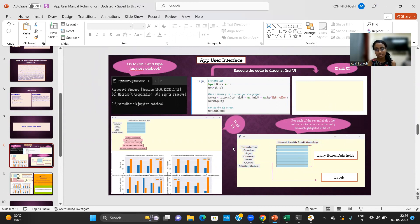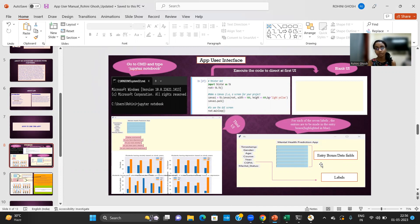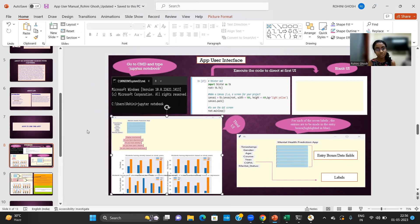And below it is the second user interface. As you can see, there are seven labels over here: timestamp, gender, age, course, year, CGPA and marital status. And the boxes that are highlighted in blue are called the entry boxes or data fields.